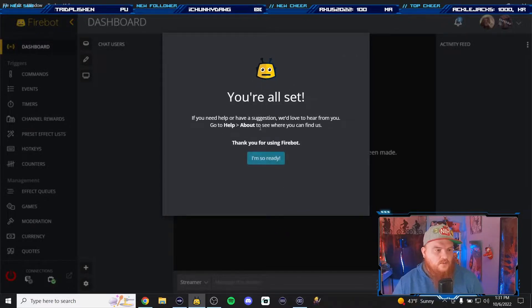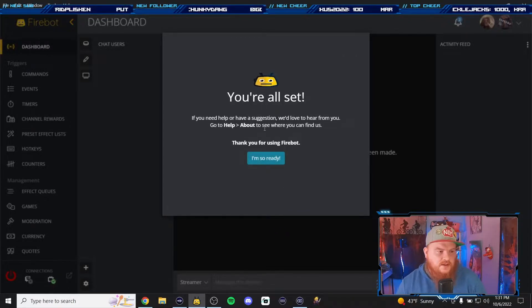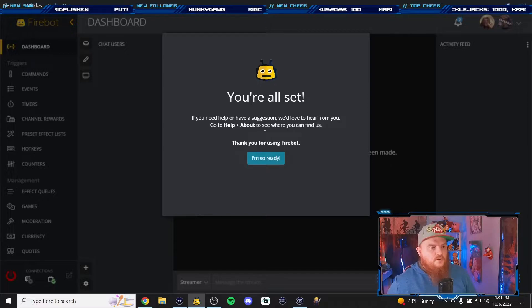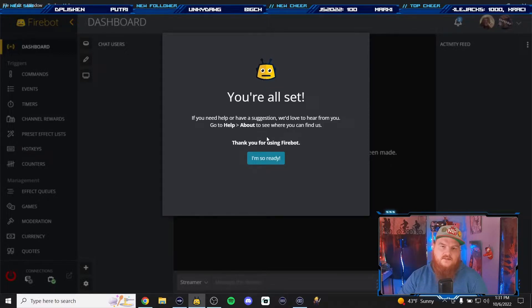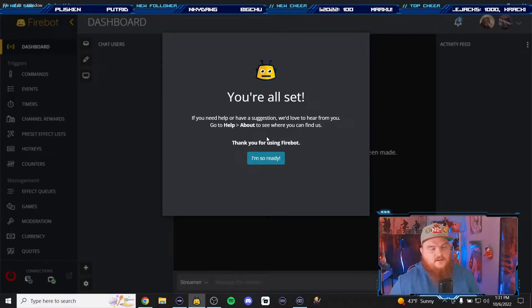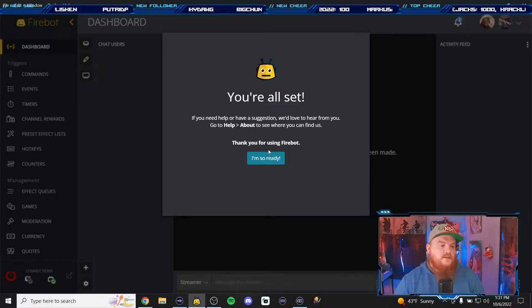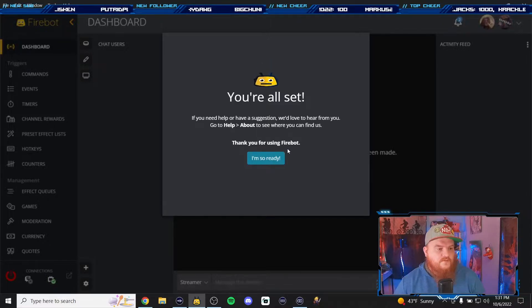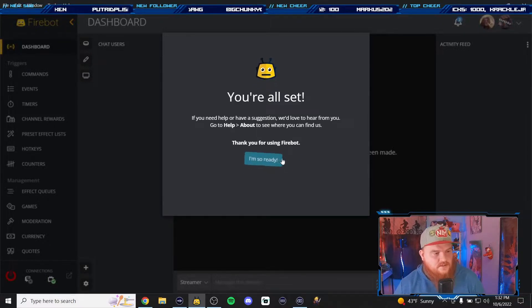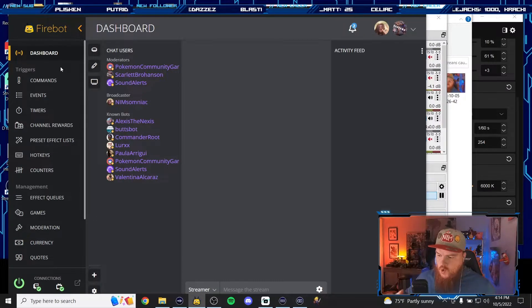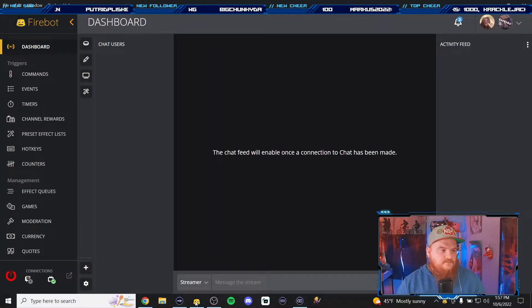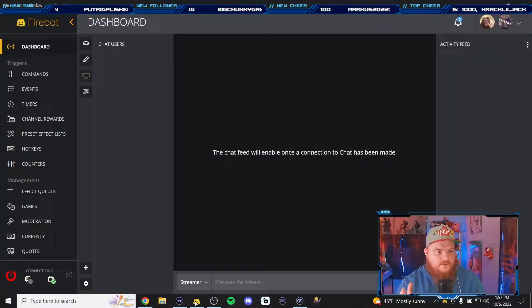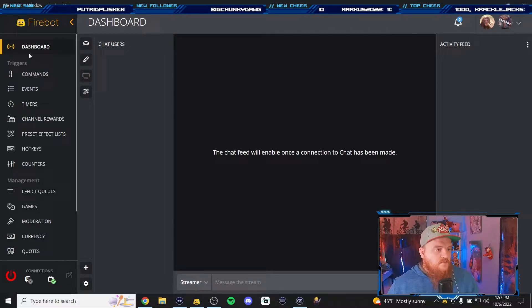You're all set. If you need help or have a suggestion we'd love to hear from you, go to help and then the about section so you can see where to find them, usually through Discord. Thank you for using FireBot, are you guys ready? Let's do this. Okay deep breath. All right so here's FireBot, we're loaded in, this is our main dashboard.